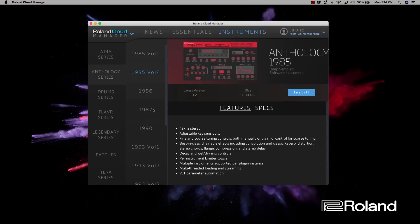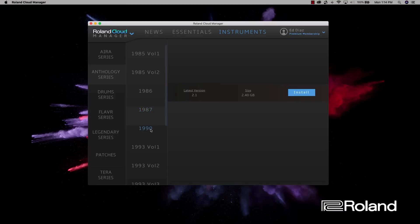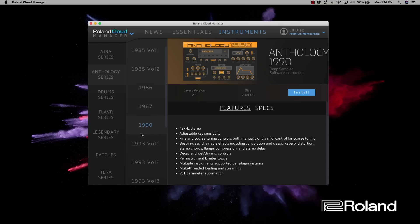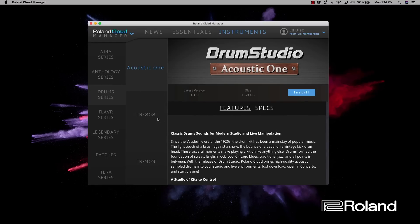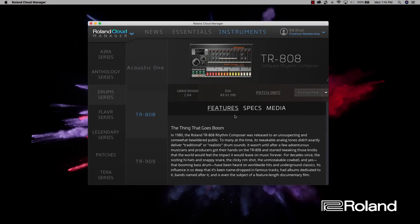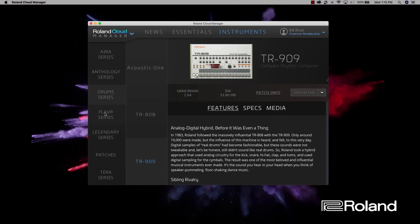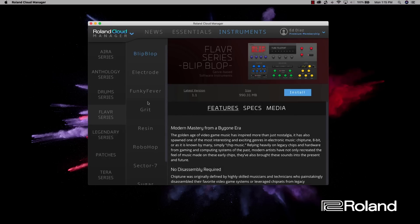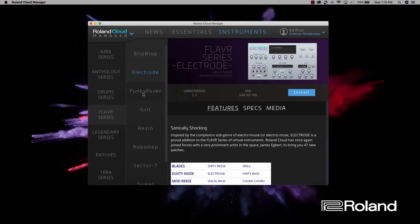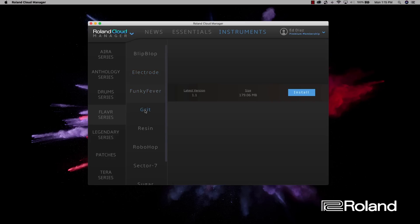This shows you the instruments that are available and whether you have them installed or not. I've installed most of these in the Era series and Anthology series — you can see I haven't installed some yet, but you can go in and decide if you want to install them. If you get that unlimited membership, you can just install everything. Let's take a look at the drum series — you see the acoustic, everyone's favorite TR-808, which looks and sounds great in your DAW, and the 909. Let's go to the Flavor series — there's a bunch of great sounds you can install and use in your productions.